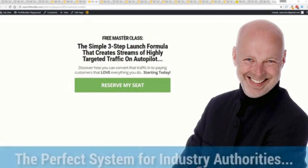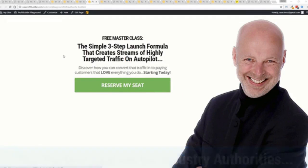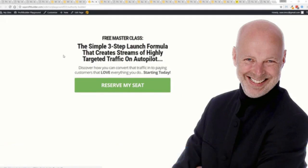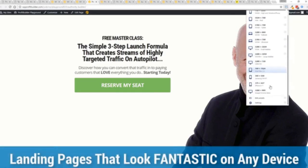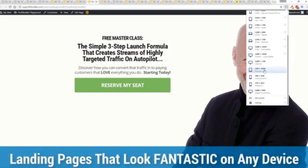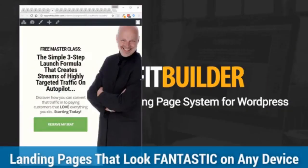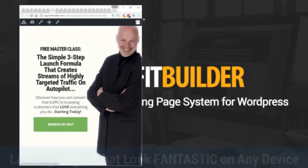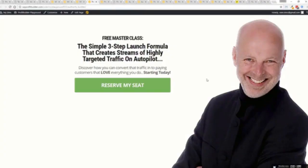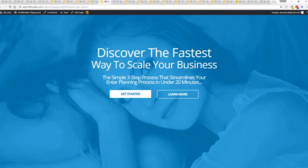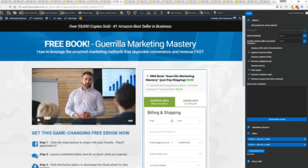As you can see from this page, it is great for those authority figures or coaches or anything else. Anyone who has a personal brand that they want to communicate. The beautiful thing is they're all highly responsive. Everything is optimized, looks great on every device, and converts like crazy.